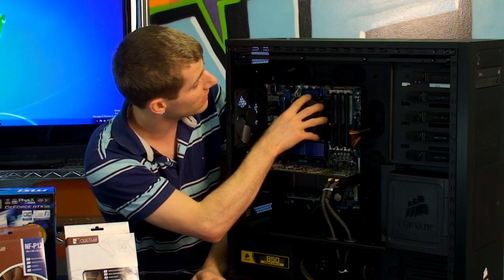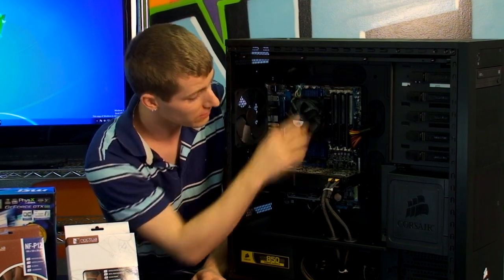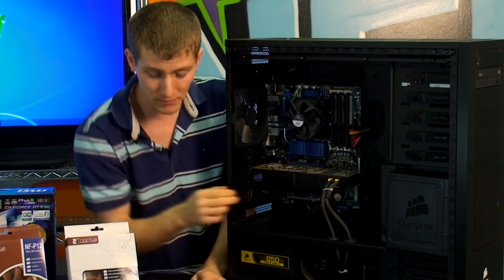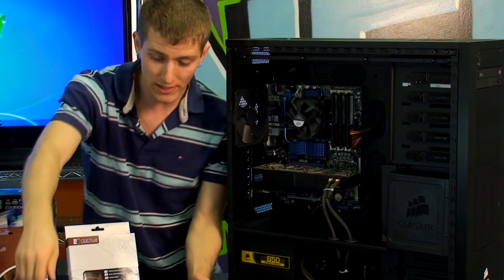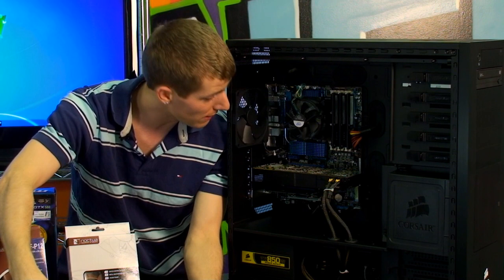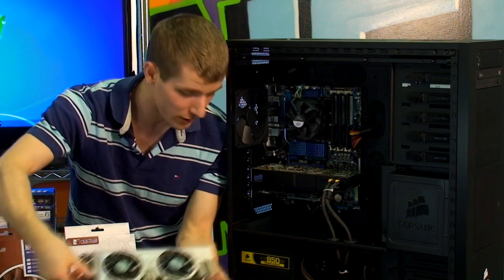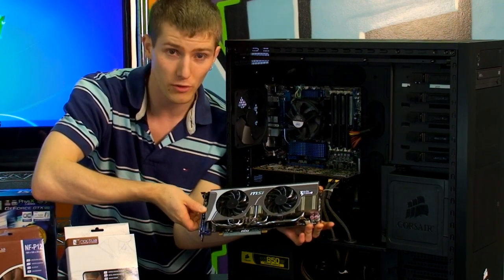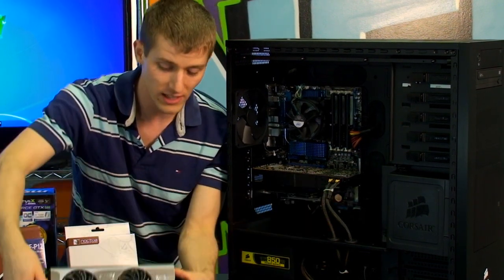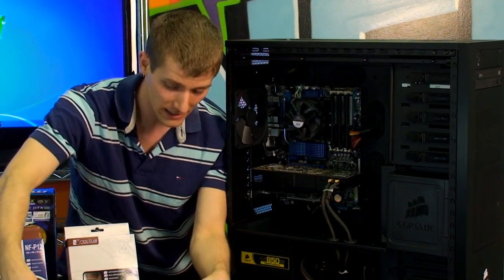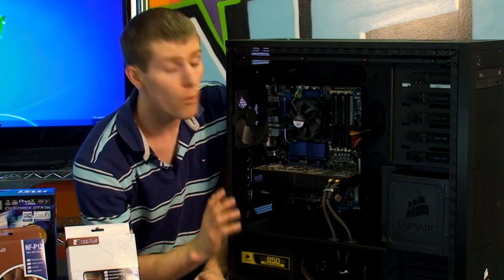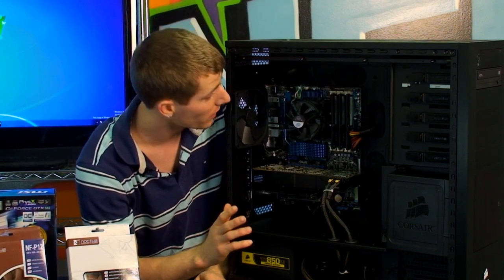We're going to be using an H70 liquid cooler for the CPU and we're going to be replacing this regular GTX 580 reference design card with an MSI TwinFrozer 2 GTX 580 card so that has a more quiet cooler on it.